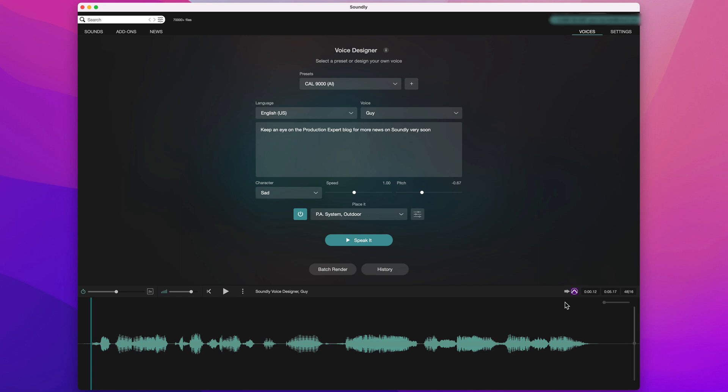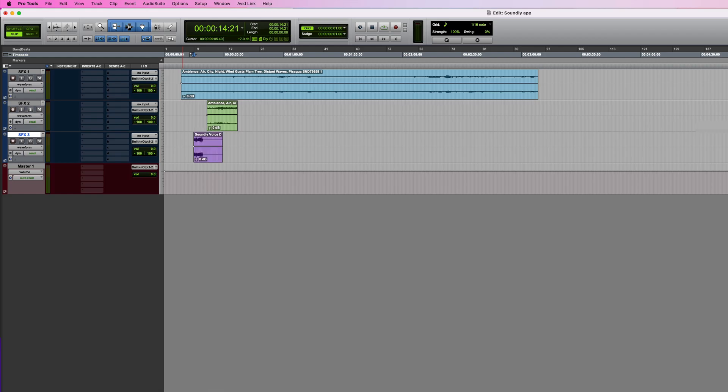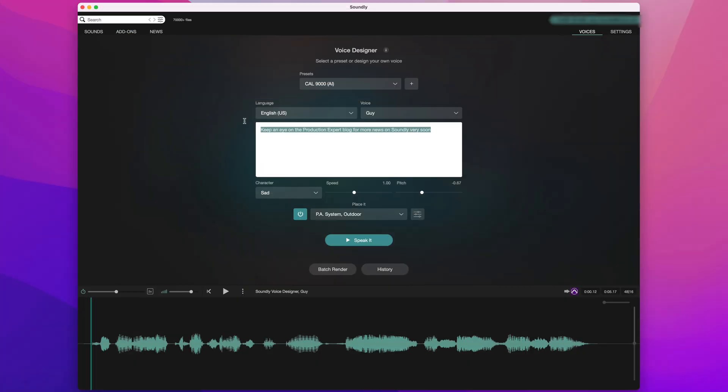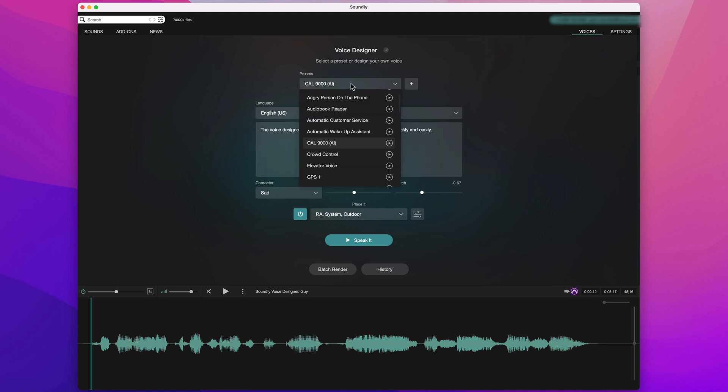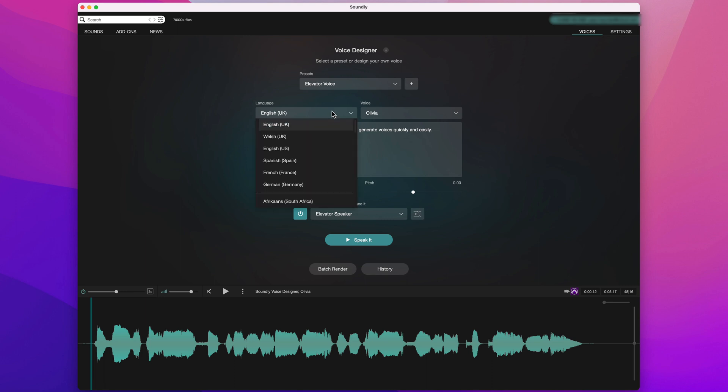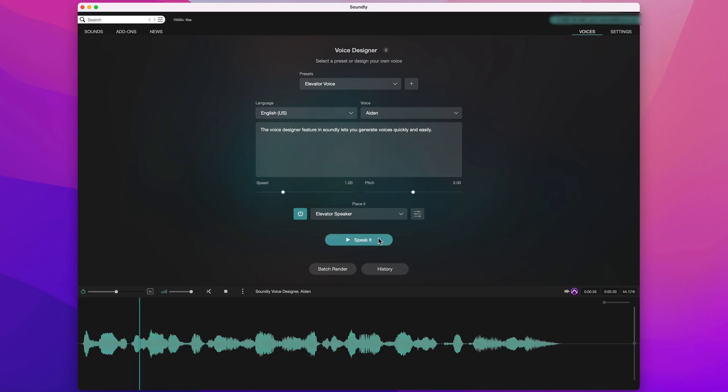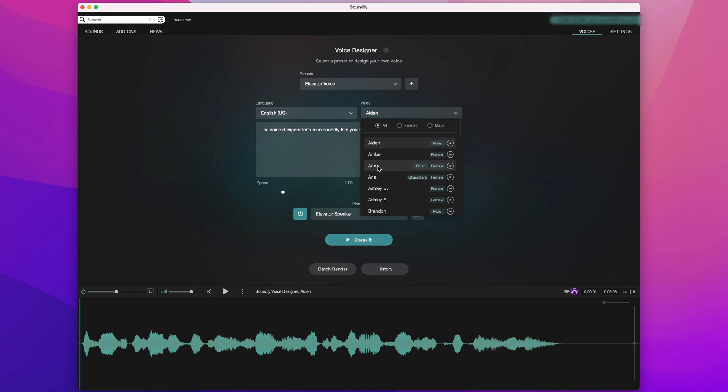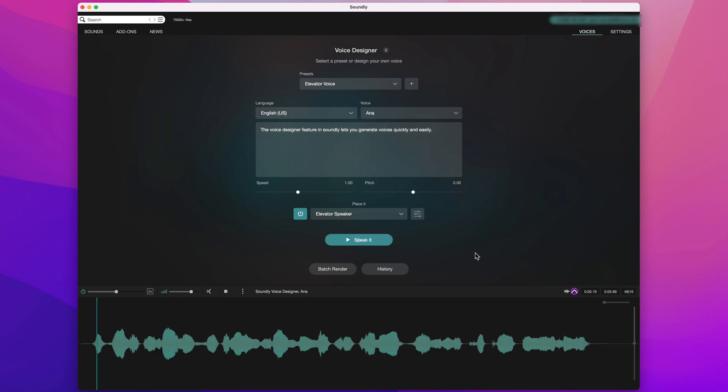And once I'm happy, I can bring it into Pro Tools in the same way as before. Let's put some different text in here and choose another preset. Let's go with Elevator Voice. And I'll change the language from English UK to English US.